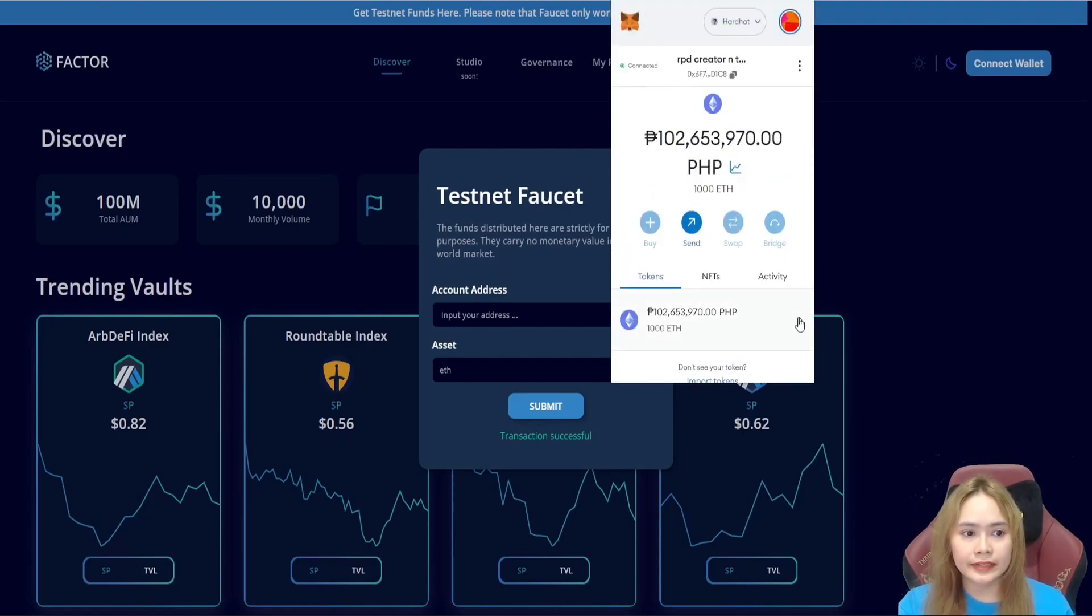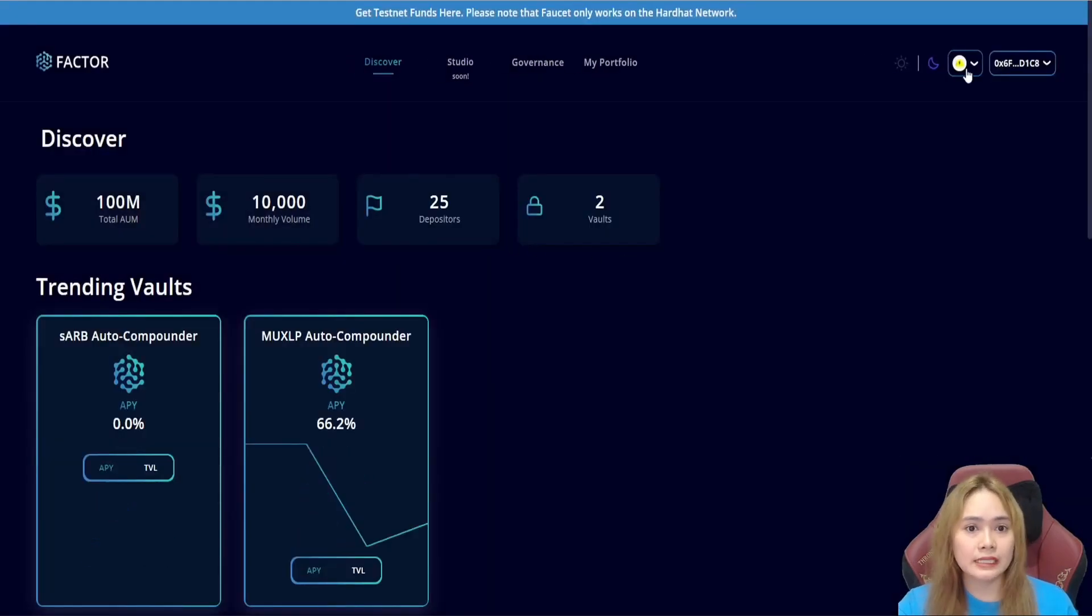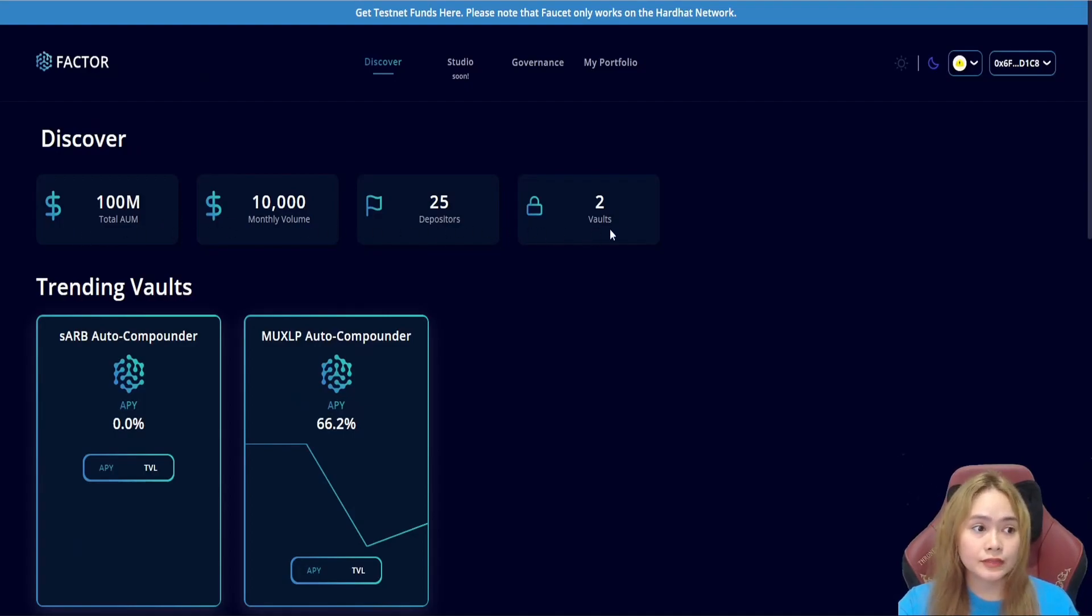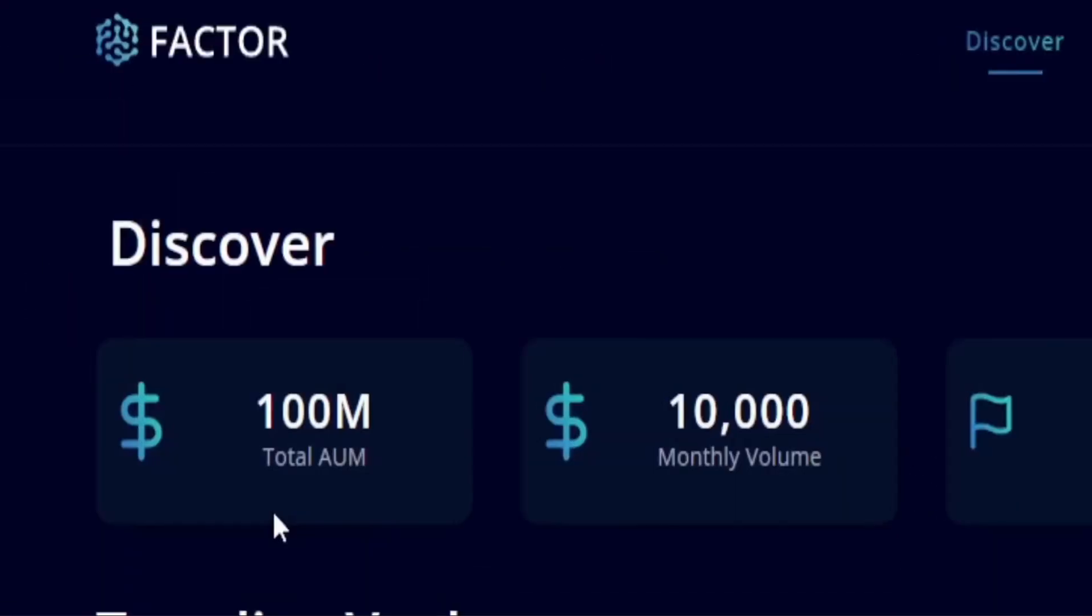It's here. Next, connect our wallet. And it's here. In the discover tab, we have the cumulative statistics of this vault and the trending vaults.